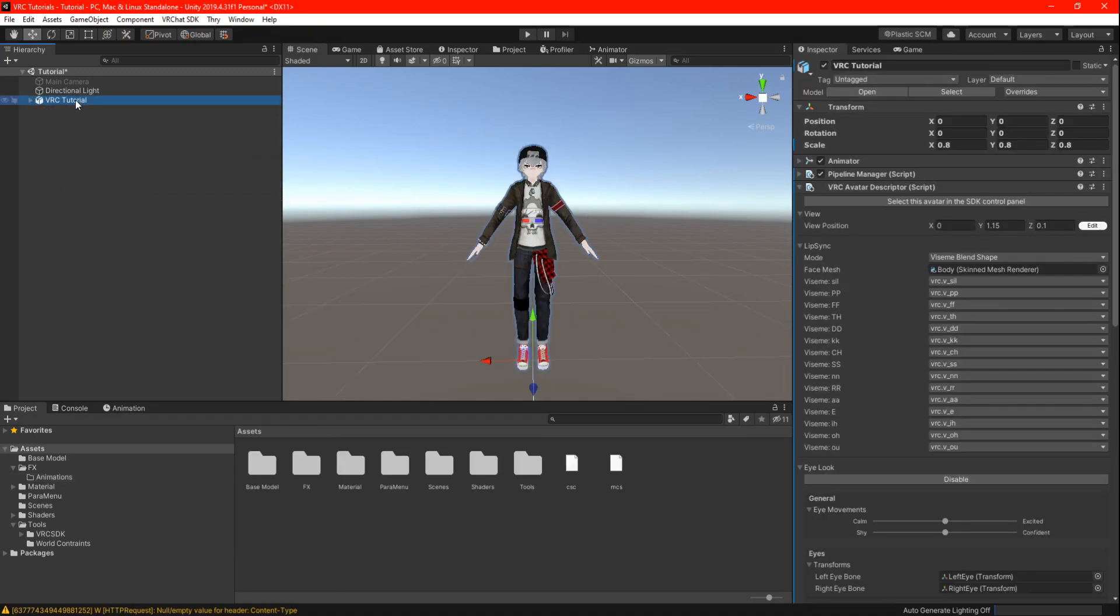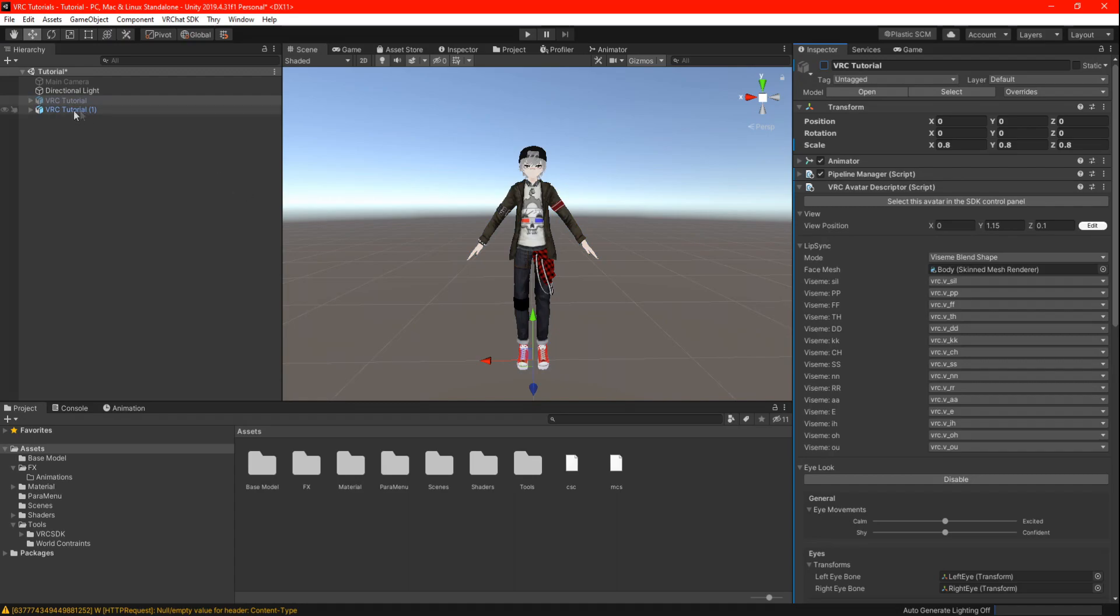Now we can start animating. Highlight your main avatar and press ctrl d to duplicate and hide your main. This is because we can work on the animations and just in case if you mess up.